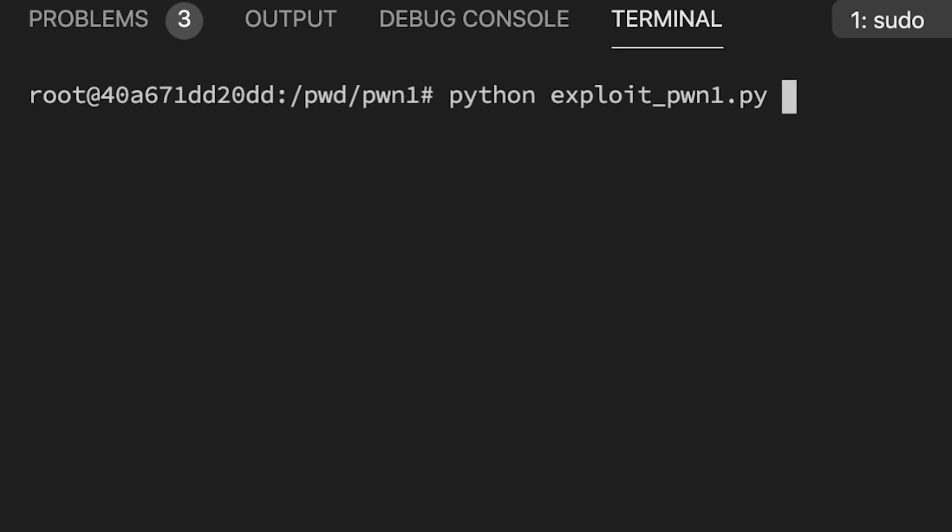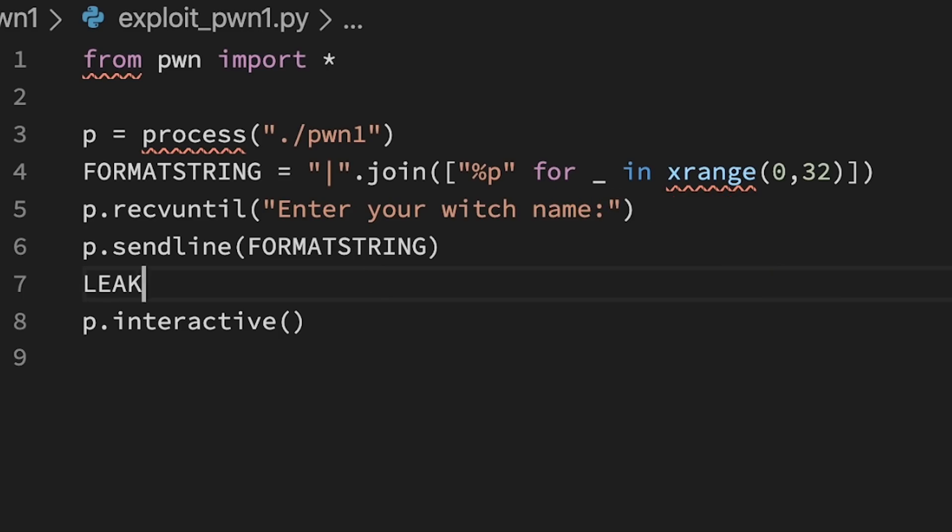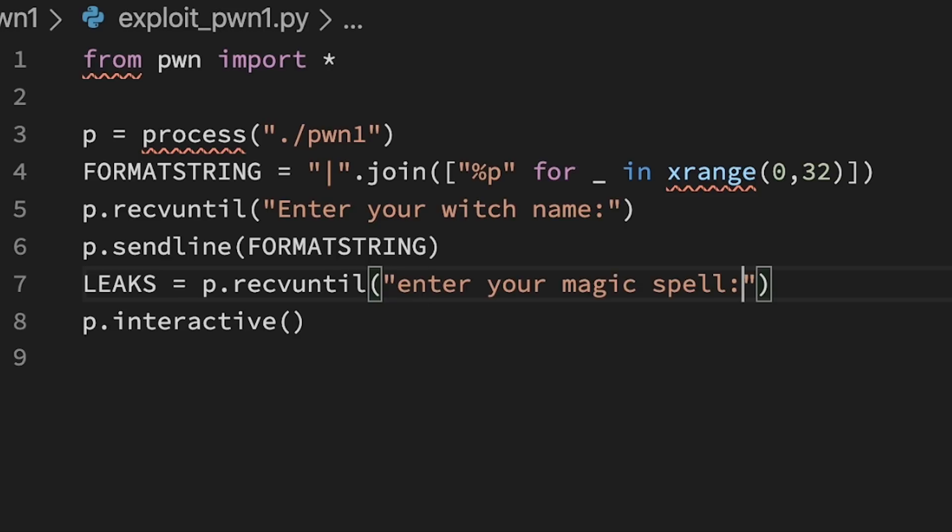And then we can switch again to interactive. We can test it. It runs, we get the output. The data leaked from the stack nicely separated by pipes.